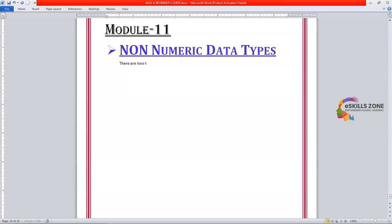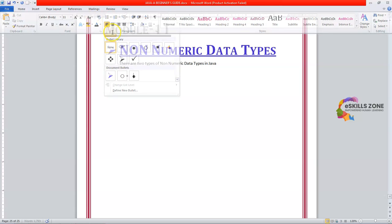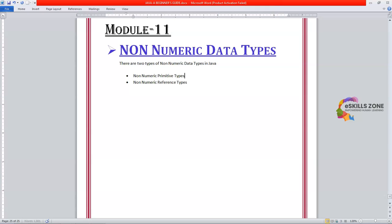There are two types of non-numeric data types in Java: number one, non-numeric primitive types, and the second one is non-numeric reference types. First we will discuss the non-numeric primitive types.